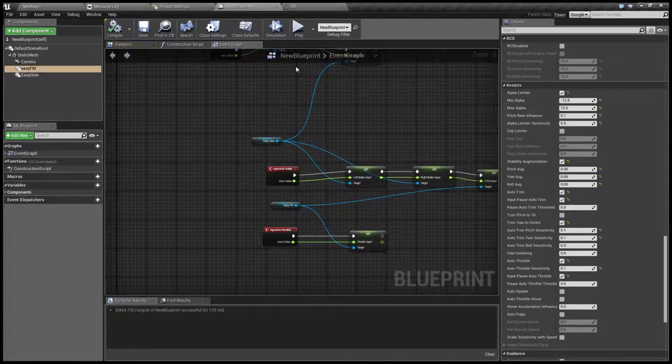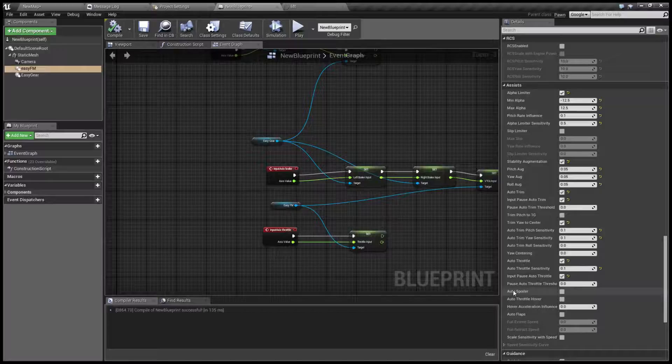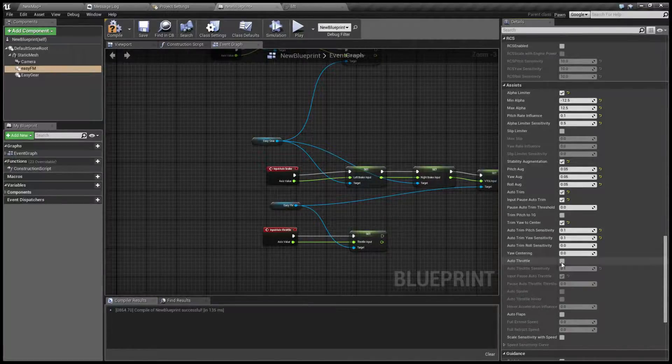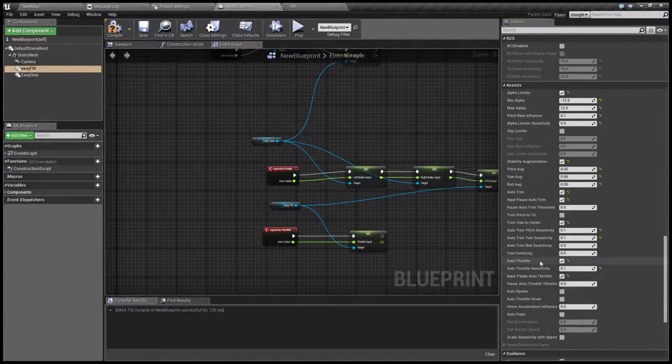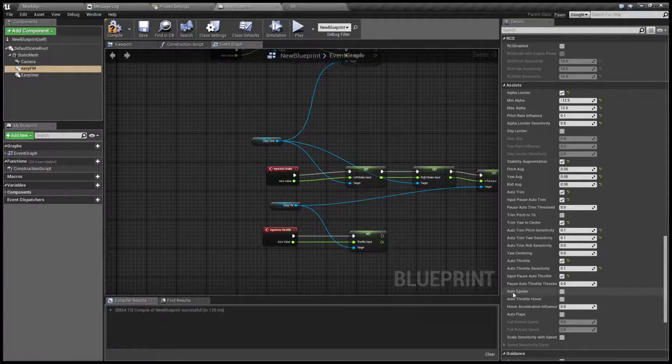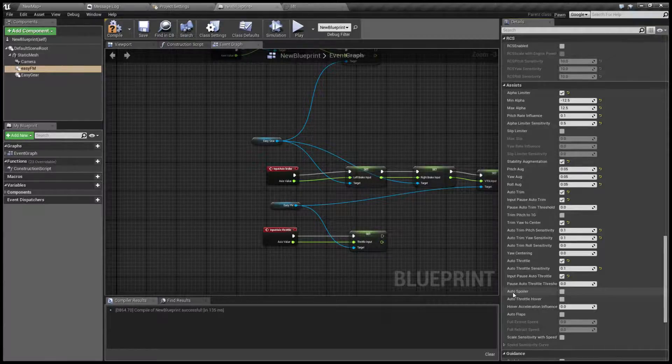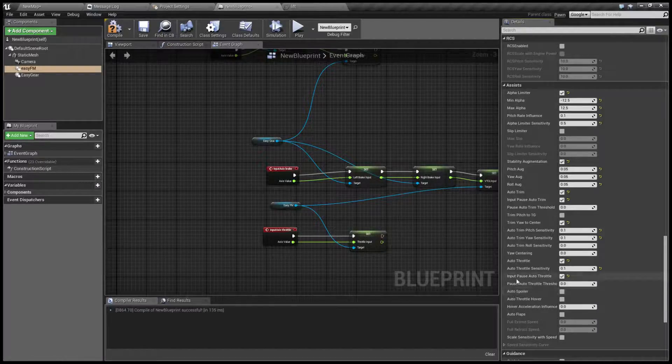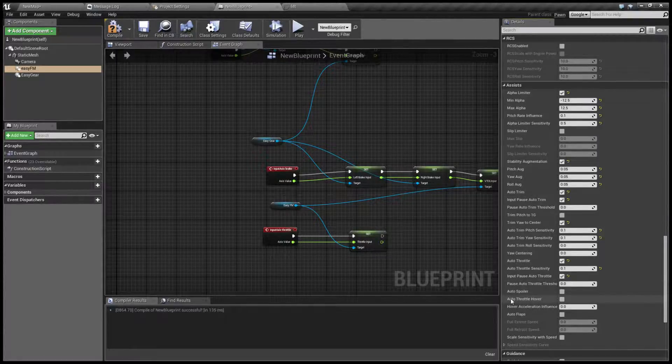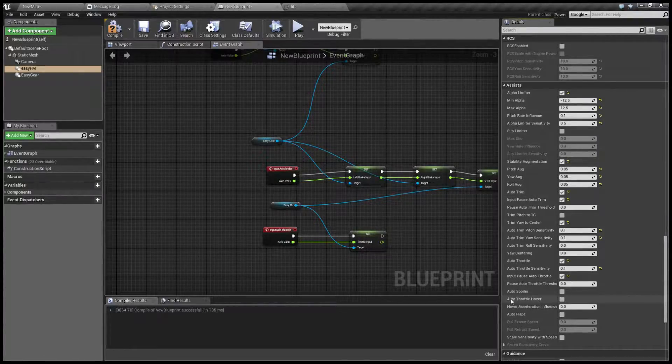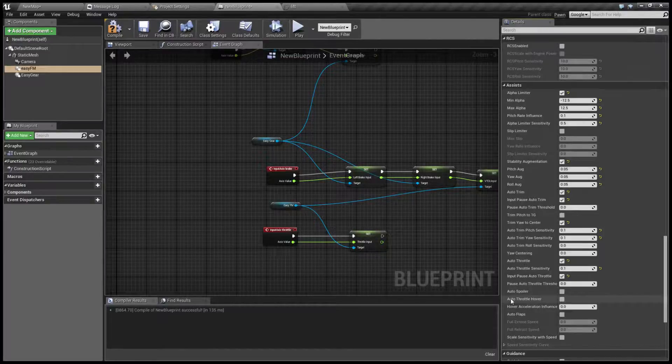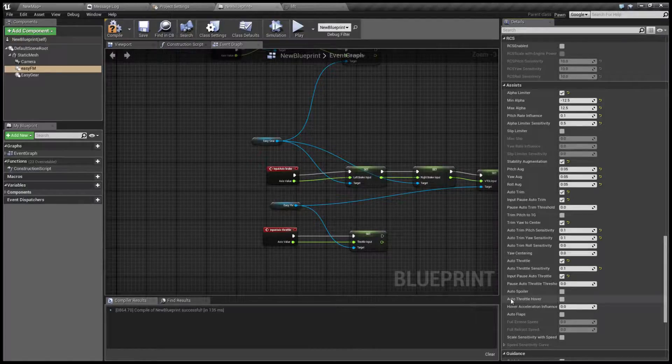Next option is auto spoiler. This only works when the auto throttle is on. And what this does is if the throttle is at zero but the aircraft is still speeding up, let's say in a dive, it will basically automatically deploy spoilers. And auto throttle hover changes the algorithm so it tries to maintain current altitude. This is of course for VTOL.